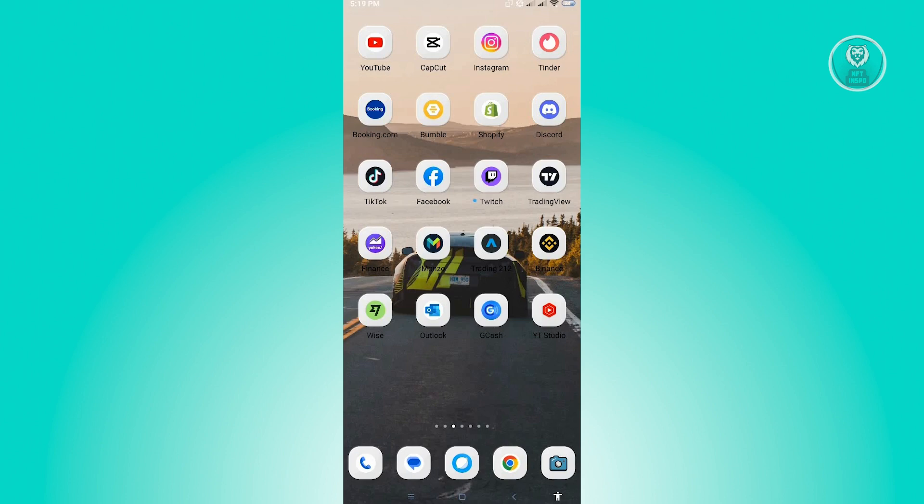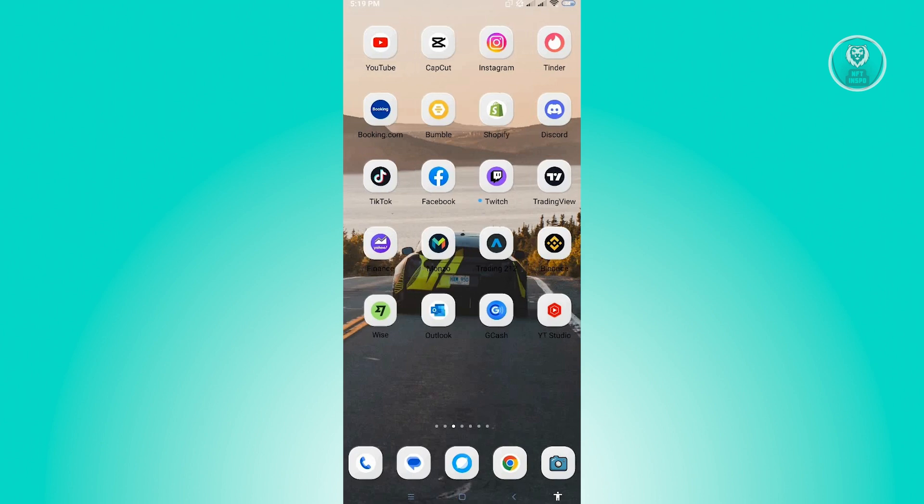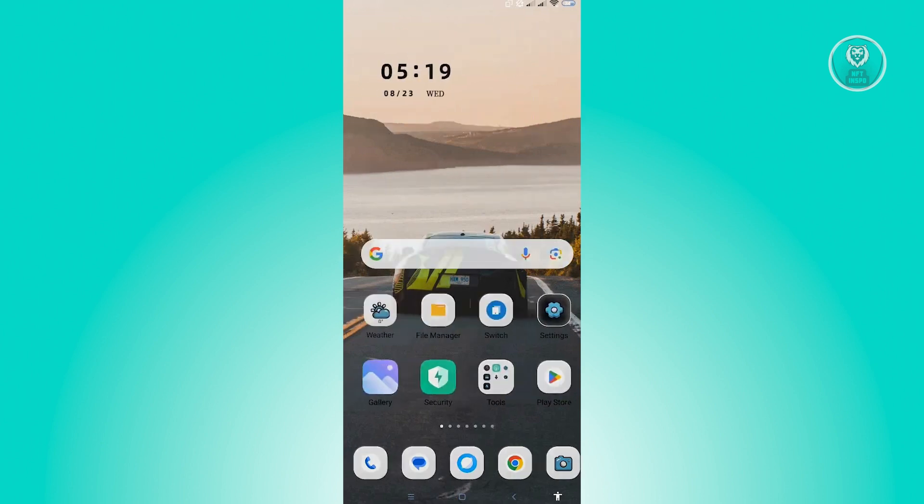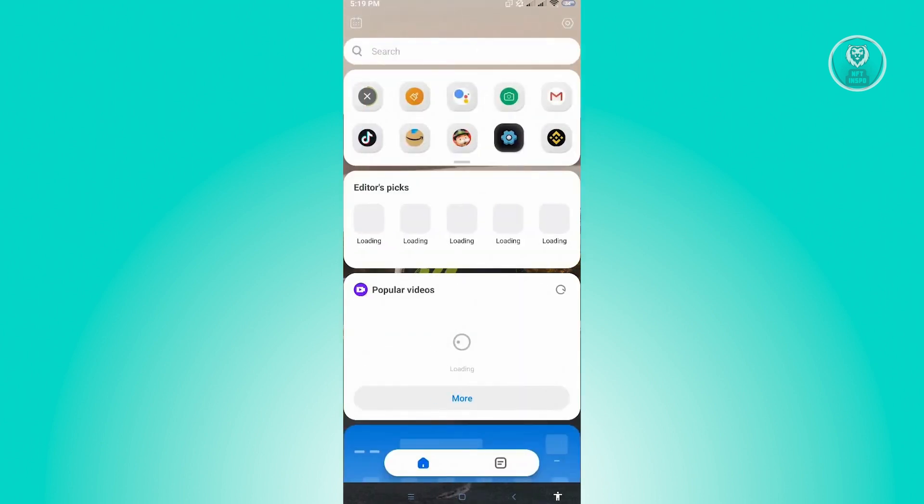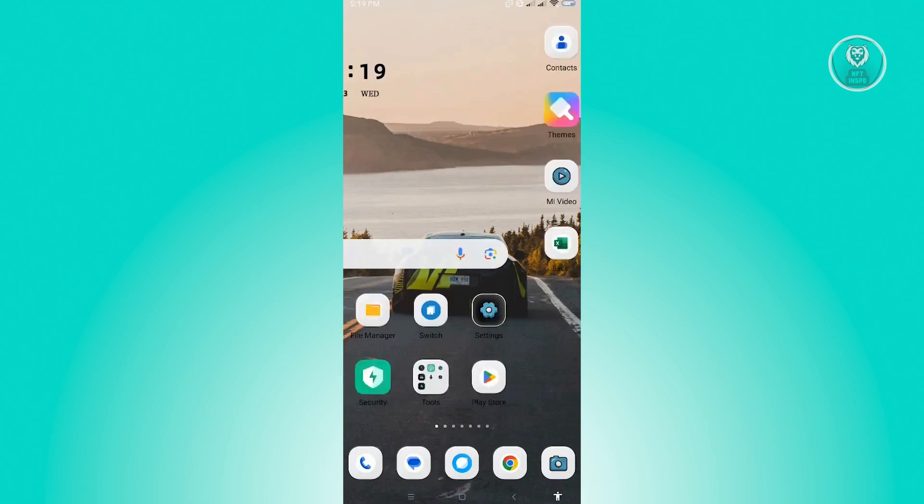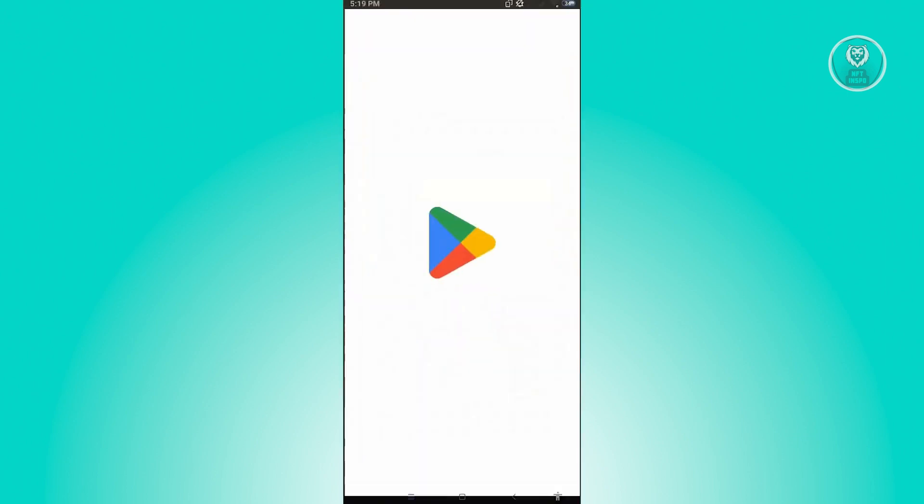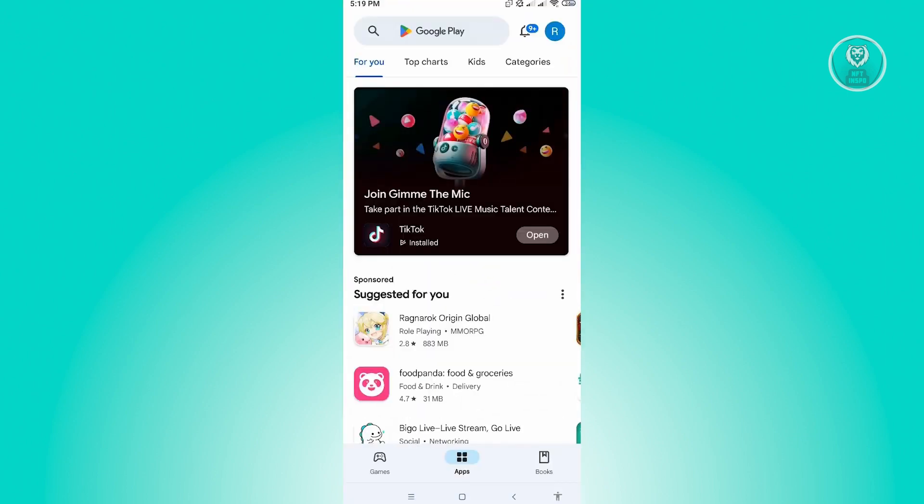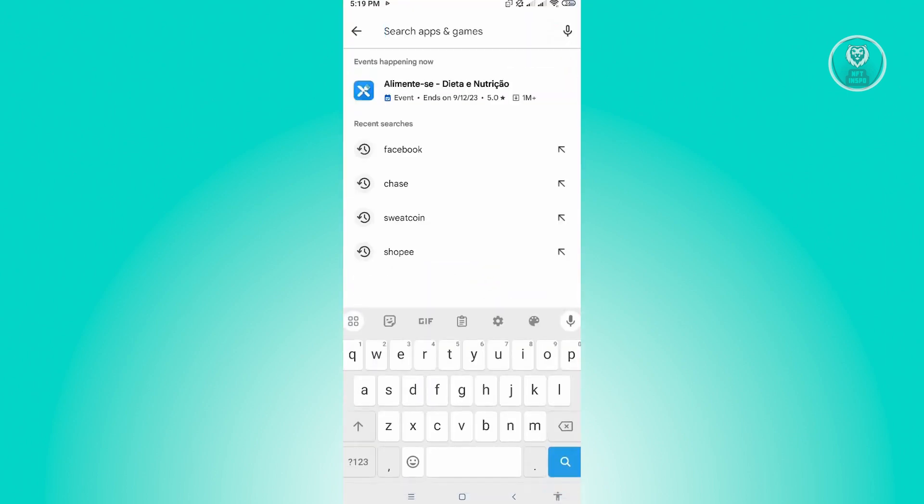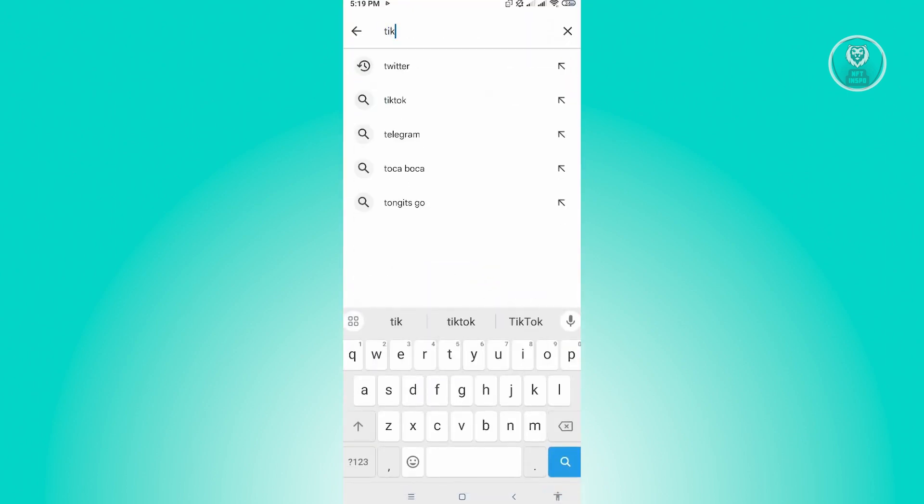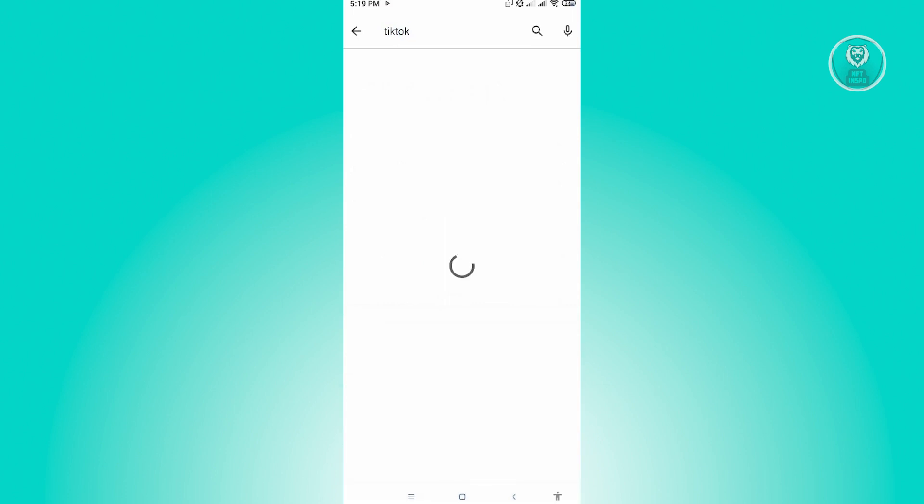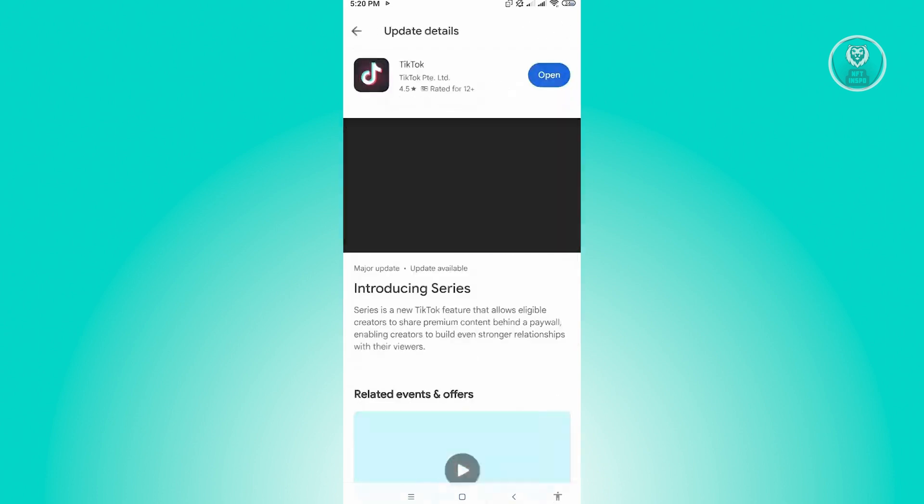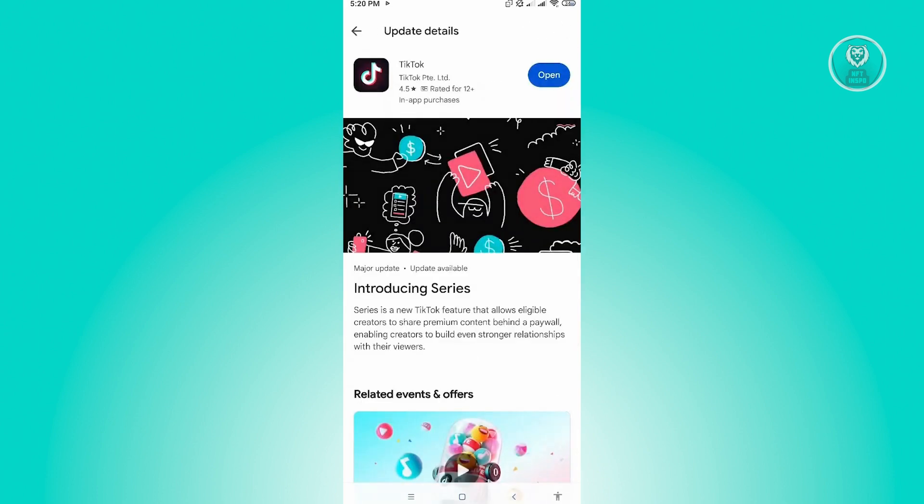is you want to ensure that you have the latest update for TikTok. So let's go ahead and go to Google Play Store and check if there are any updates for TikTok. If there are any updates, make sure that you install that first and see if that actually solves your issue.